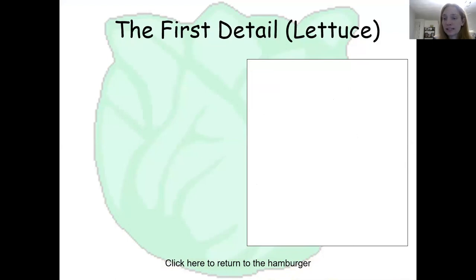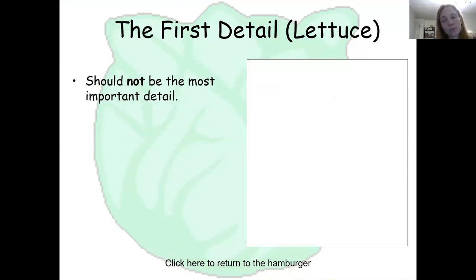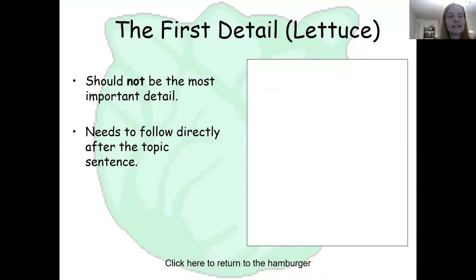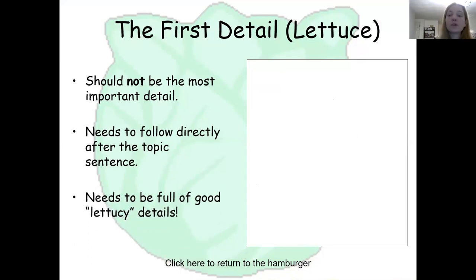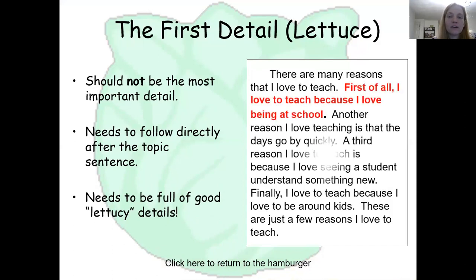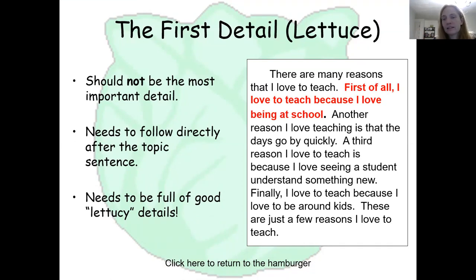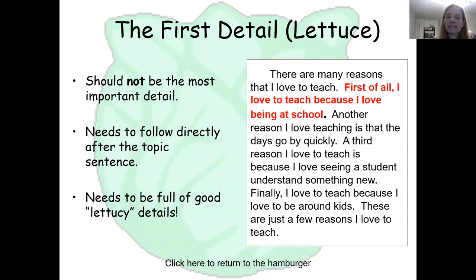So the first detail is your lettuce. This should not be the most important detail. It needs to follow directly after the topic sentence and it needs to be full of good detail. For example: 'First of all, I love to teach because I love being at school.' It's not the most important thing to me. If you want to write it from most important to least important, you can do that, but right now we'll start from least important to most important.